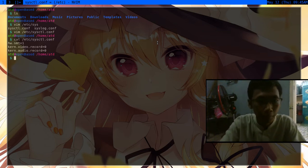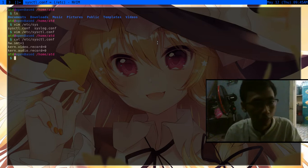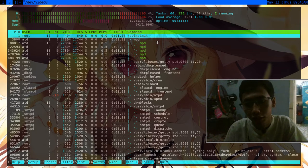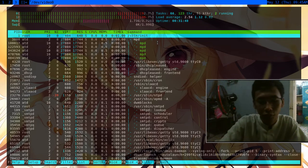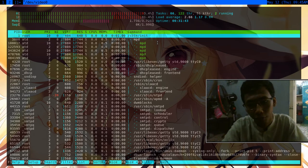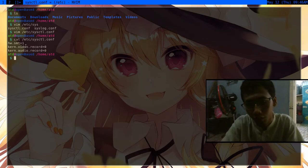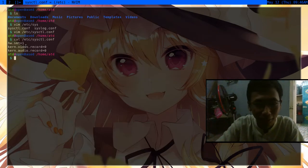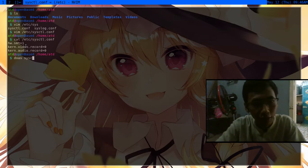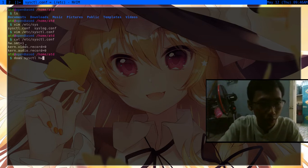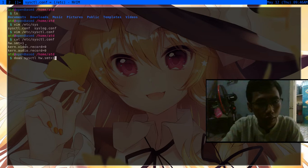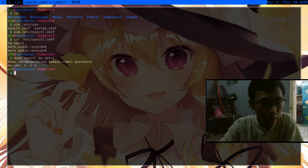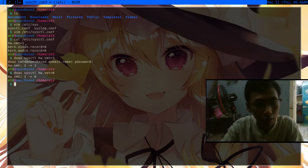What this hw.smt does is - if you're using OpenBSD, you should probably enable hw.smt equals one by default. I'm going to show you why. To change it without going to /etc, you can change it from here. I'll do sysctl hw.smt equals one. Let's change it to zero.